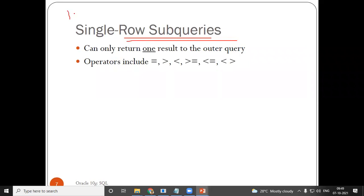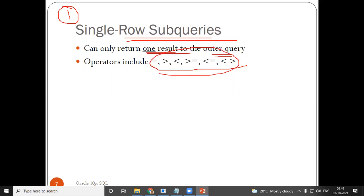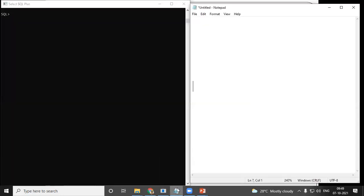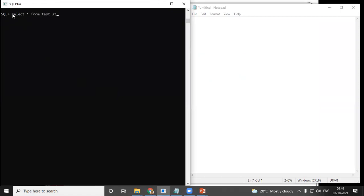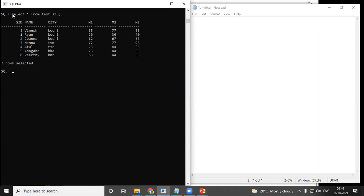What do you mean by a single row subquery? From the word itself, it can only return one result to the outer query. Let's understand it with examples. I'll take my table: SELECT * FROM test_student.